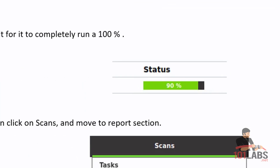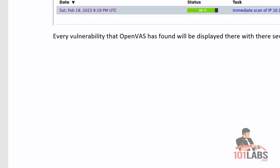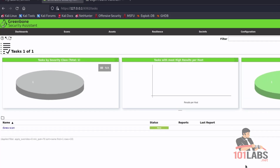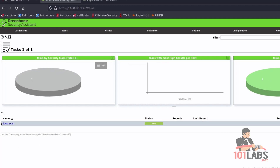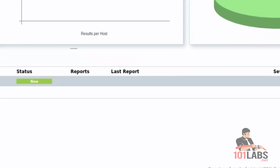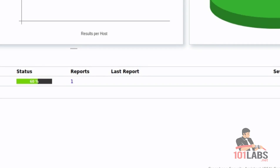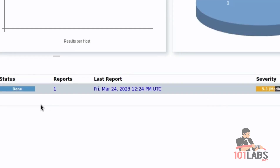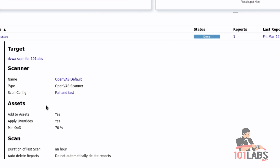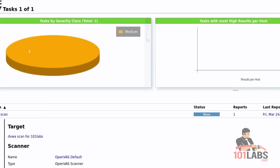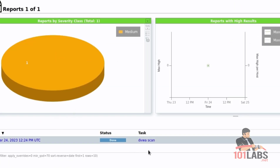Moving onward to the next task. Click on the Start sign to start the assessment task. Wait for the scan to start. It takes some time and will automatically change status from requested, and a progress bar will appear with the scan percentage. Wait for it to completely run to 100%. Click on the IP of the target for which you want a report. Every vulnerability that OpenVAS has found will be displayed there with their severity.